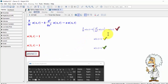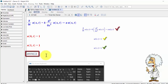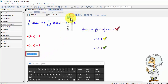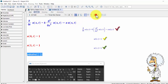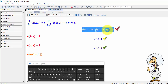Now, we substitute the partial differential equation and the boundary value conditions inside the brackets of the pdsolve command.